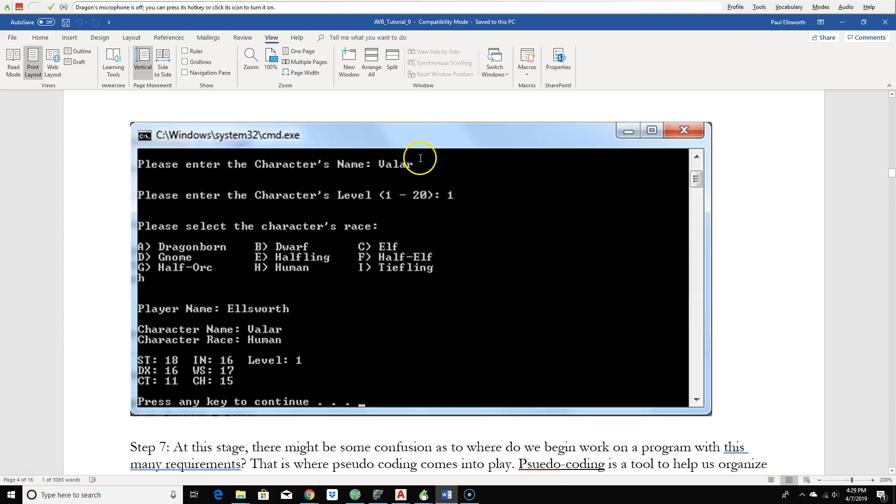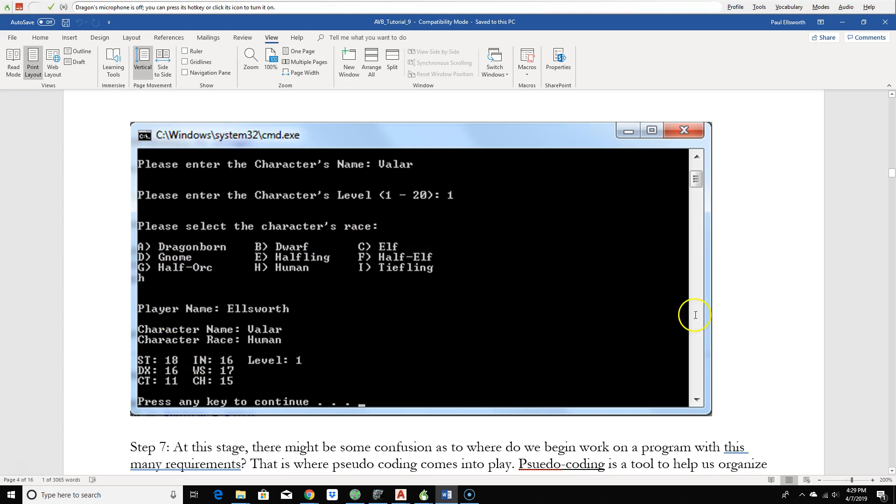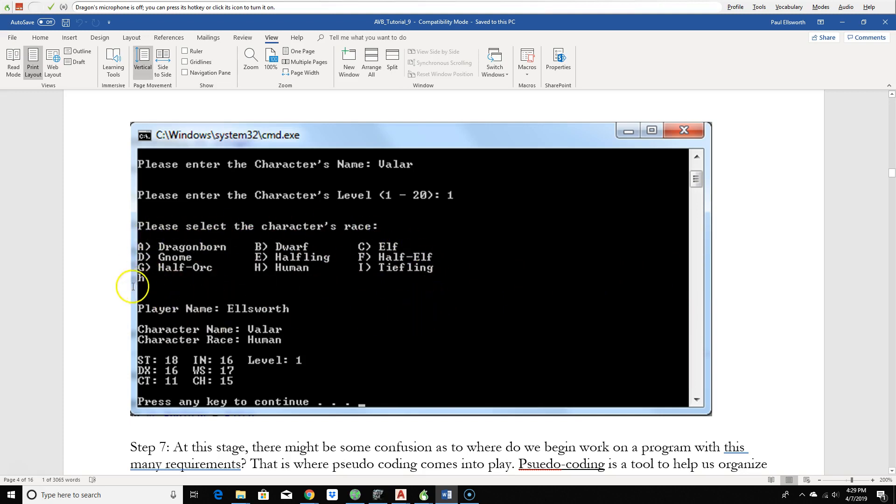Our input, please enter the character name. Please enter the character level. Please select the character race. And notice that we did it as a menu structure. So you just select a letter, in this case, for human selected H. And then it prints everything out.